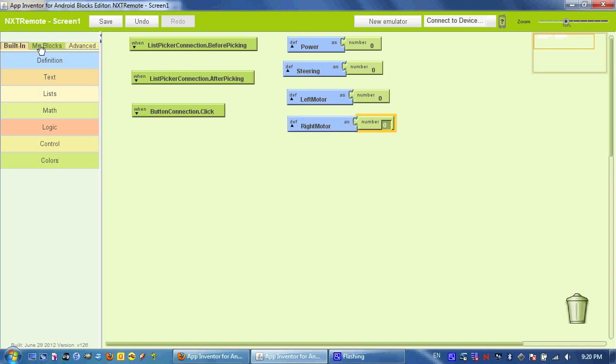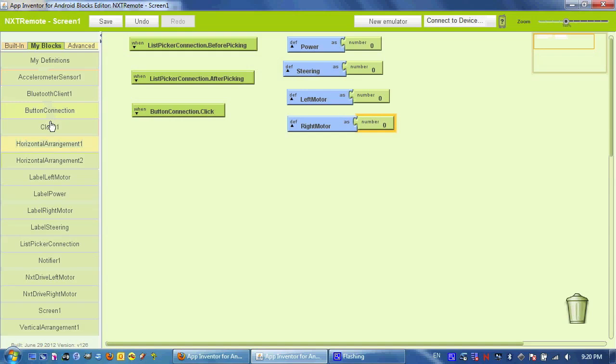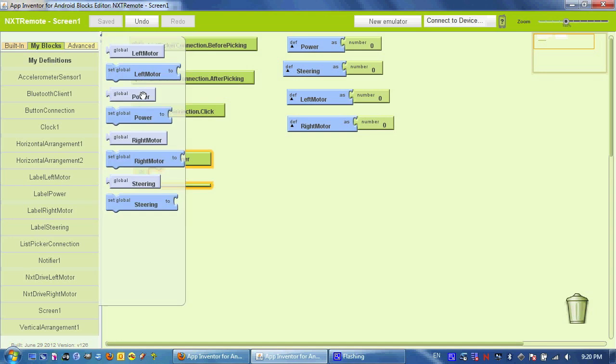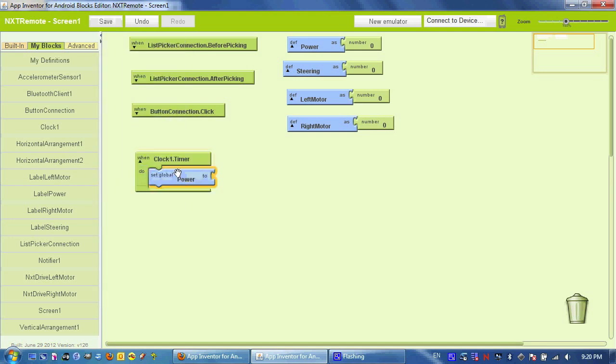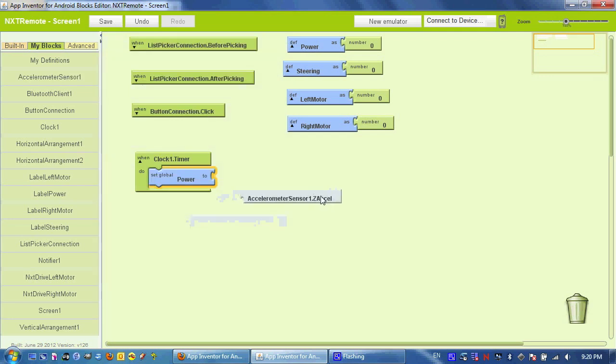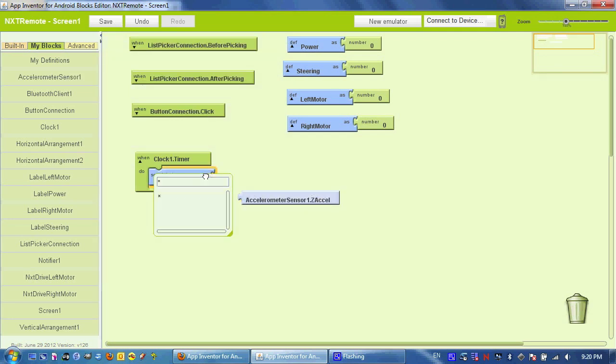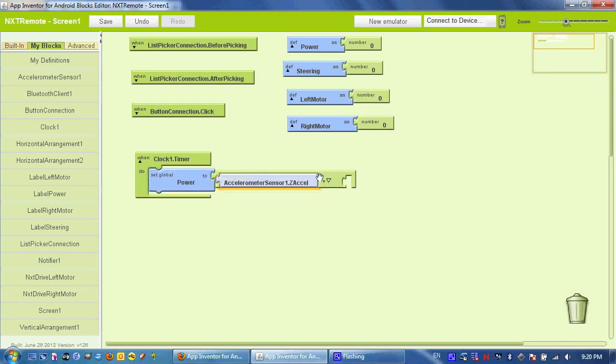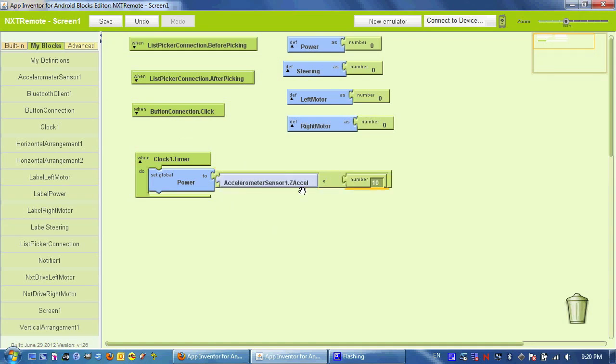Next, it's time to actually start sending the messages or printing information to the screen and sending messages by using this clock timer event. So the first thing we're going to do is set the power to the accelerometer's Z. And the problem with this is the phone's range here is only between negative 10 and positive 10. We need values that range between negative 100 and positive 100. So what we're going to do is multiply this value by 10, and that'll be our power.